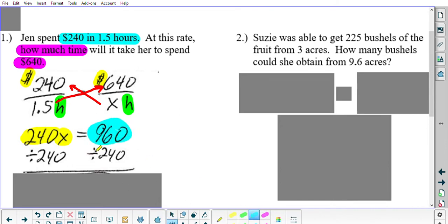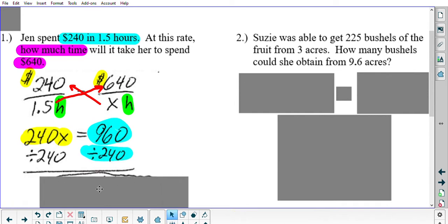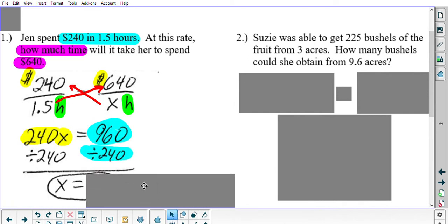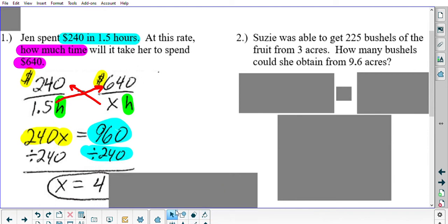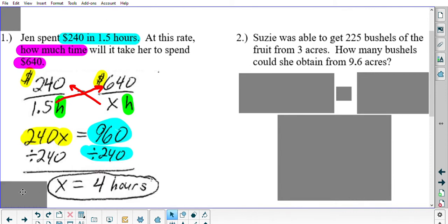In your calculator, take 960 divided by 240, and that gives you 4. Four what? The original word problem said 'how much time,' and we labeled the denominator of the second fraction as X hours. So X equals 4 hours.